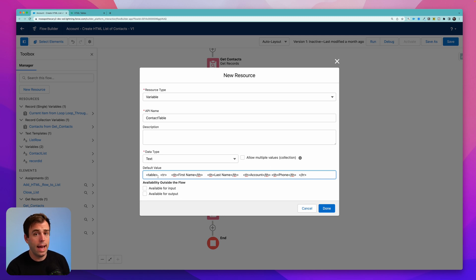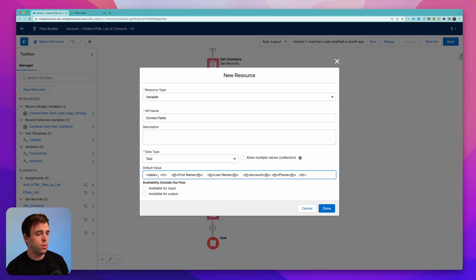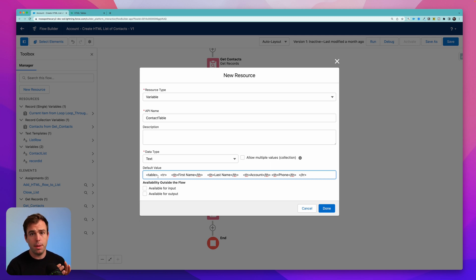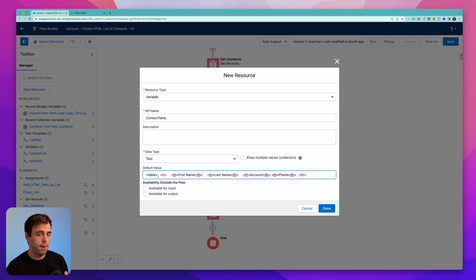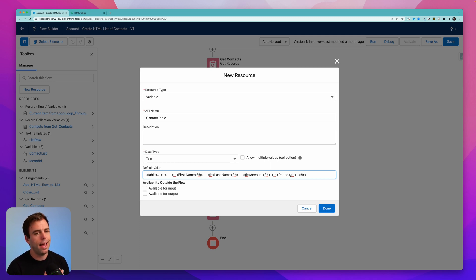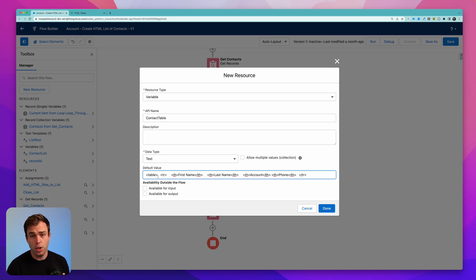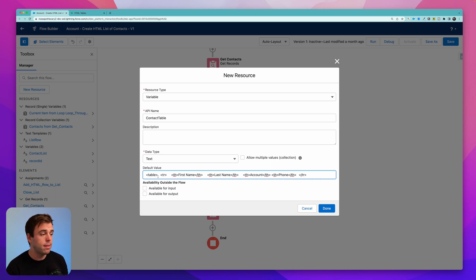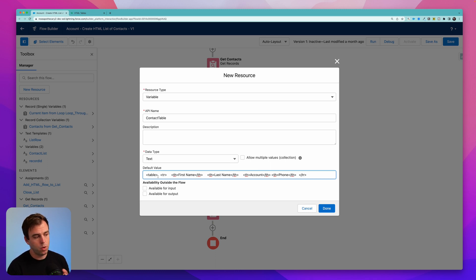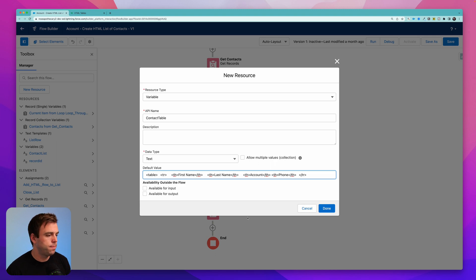One thing we're going to want to add here is some style, we're going to want to tell it to have the border be the color black, maybe have the border be two pixels wide, etc. I'm not going to add that just yet. But just keep that in mind, we'll come back and add that styling later.